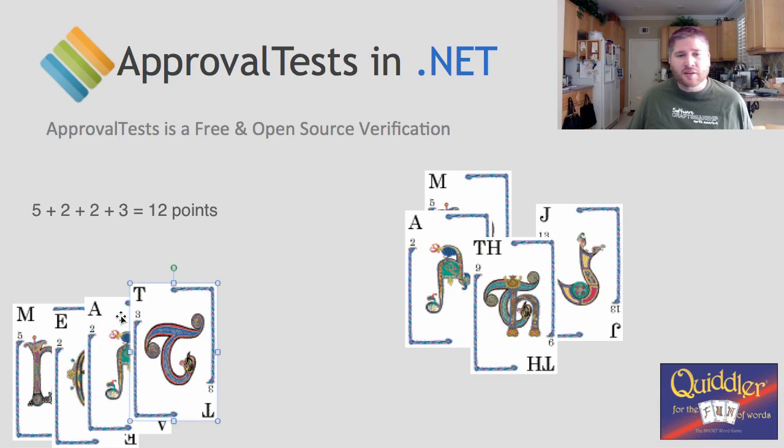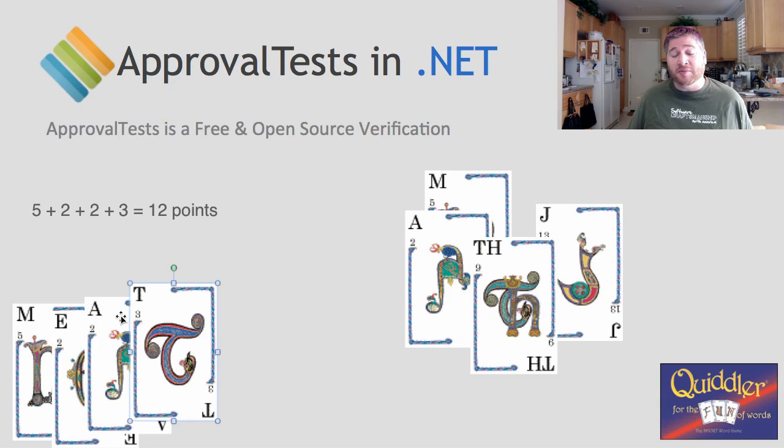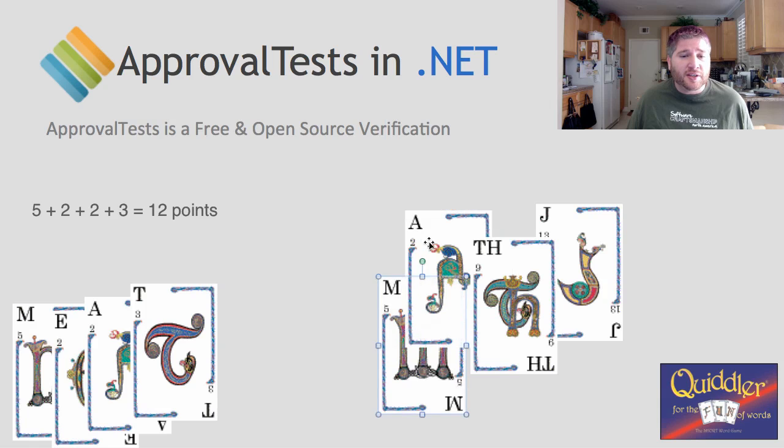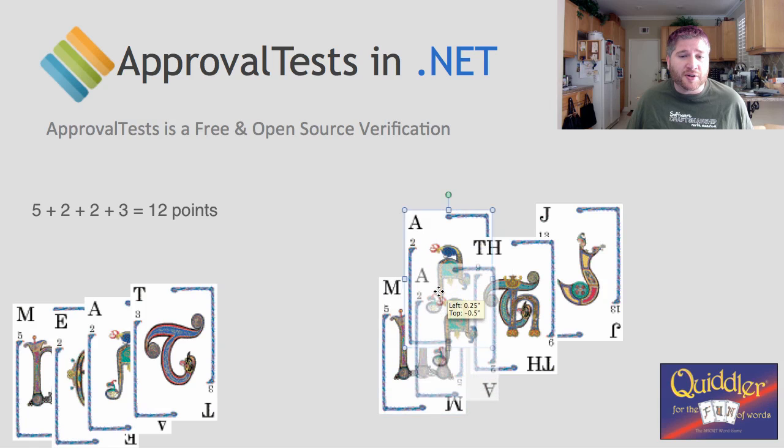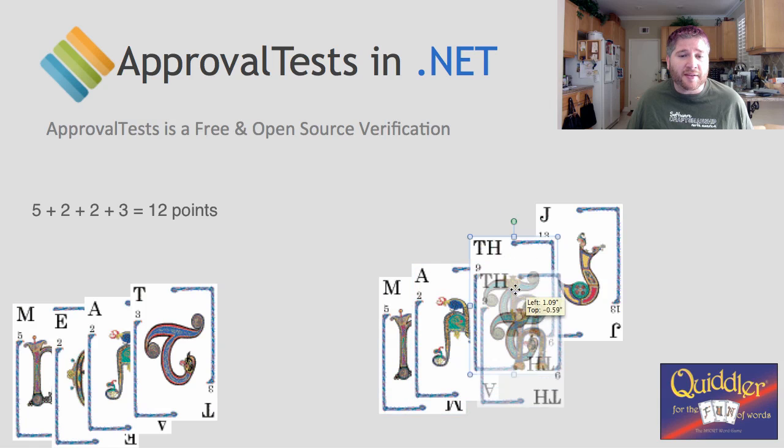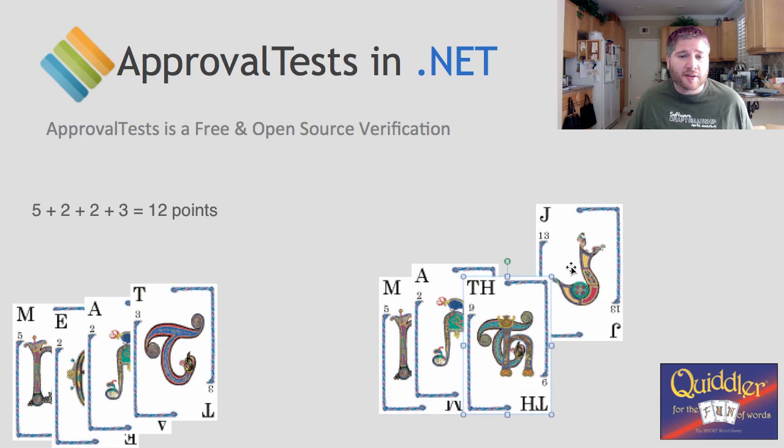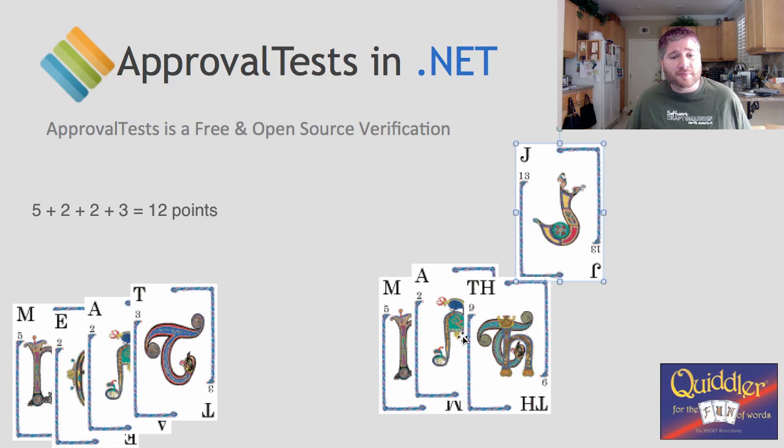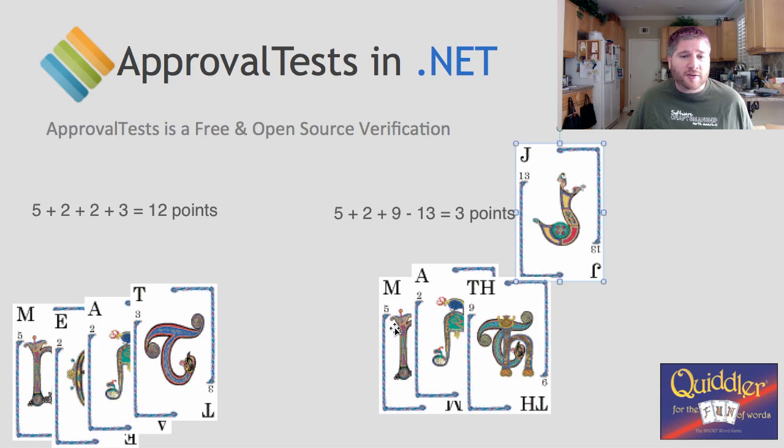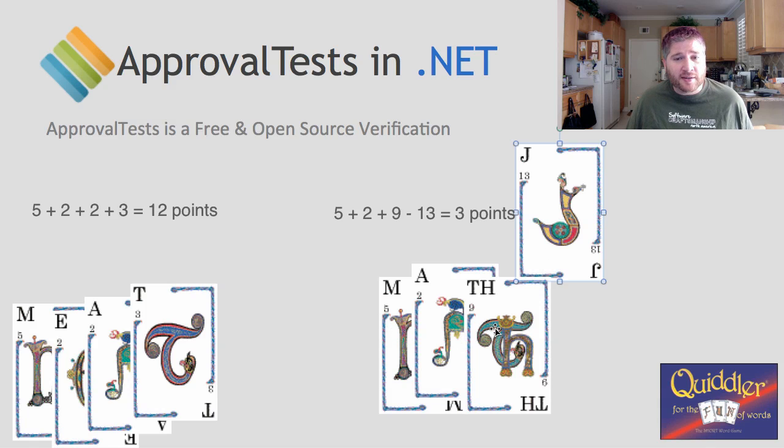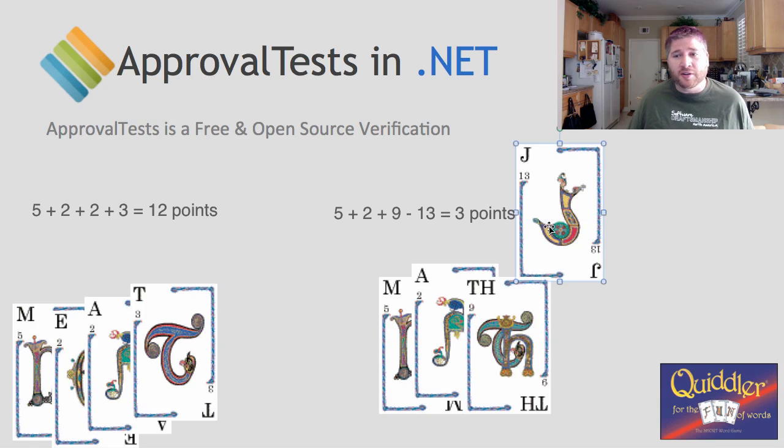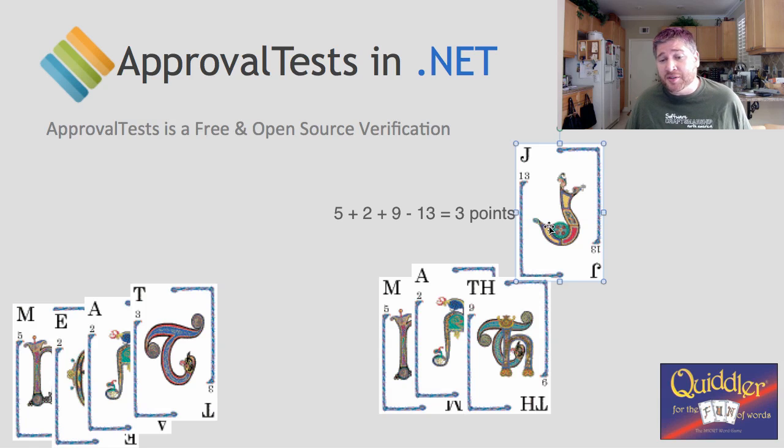And he'll score five plus two plus two plus three for a total of 12 points for this word. After he goes out, the rest of the players get a chance to put down what they can. And in this case, player two is going to use the word math, which means the J is going to count against them. So they'll score the five and the two and the nine, but they'll lose the 13 points for the J, giving them a total of just three points.